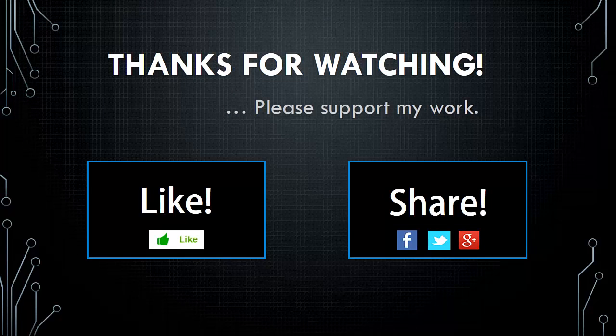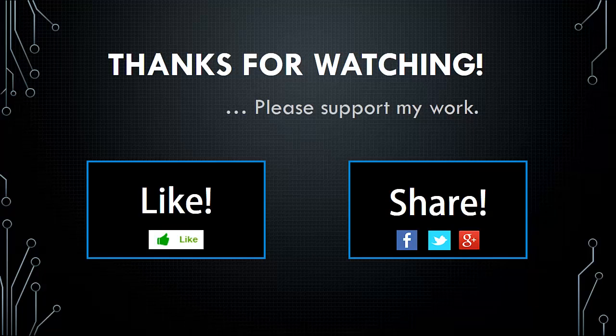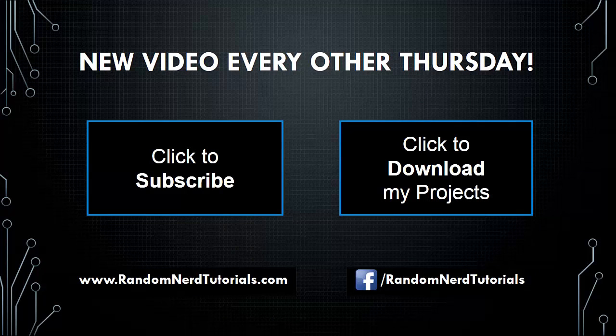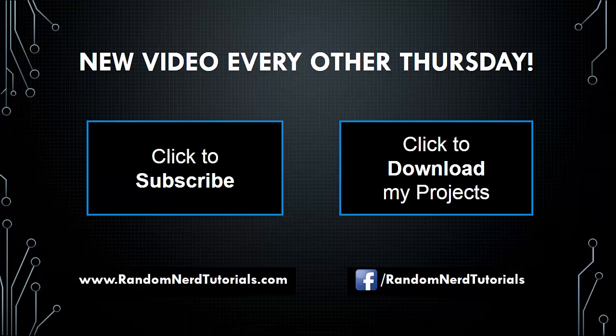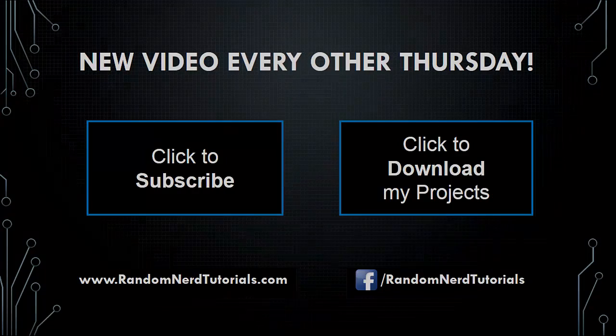Thanks so much for watching. If you enjoyed this video, please support my work by clicking like. You can also share this project with a friend that also likes electronics. Don't forget, there's a new video every other Thursday. So click to subscribe and don't miss anything. You can also click to download all my projects. Thanks for watching and see you next time.